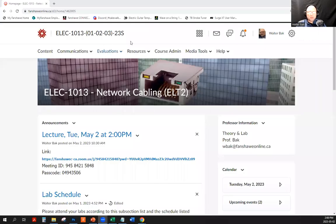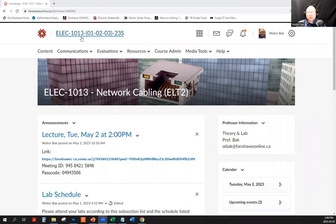Welcome to the new class of the summer term 2023, EL&C 1013, 2023 summer network cabling.